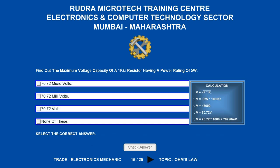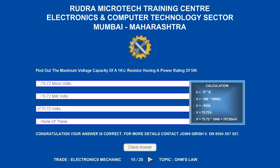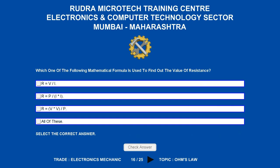Find out the maximum voltage capacity of a 1 kilo-ohm resistor having a power rating of 5 watts. Options are A) 70.72 microvolts; B) 70.72 millivolts; C) 70.72 volts; D) none of these. The correct answer is 70.72 volts.